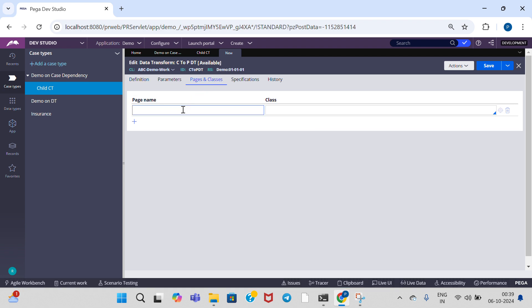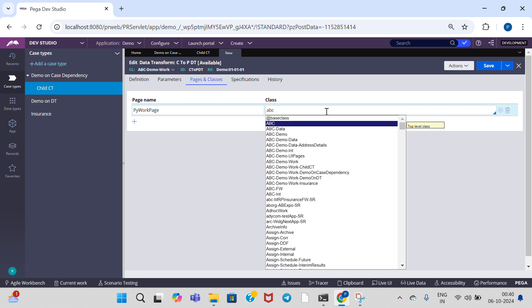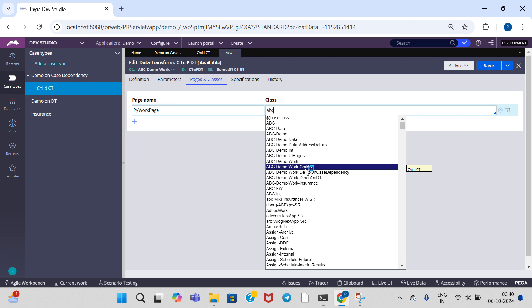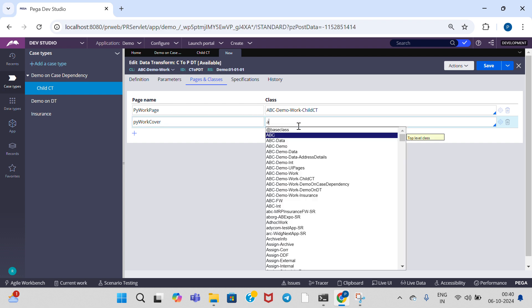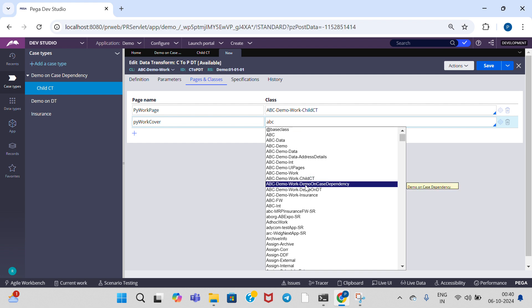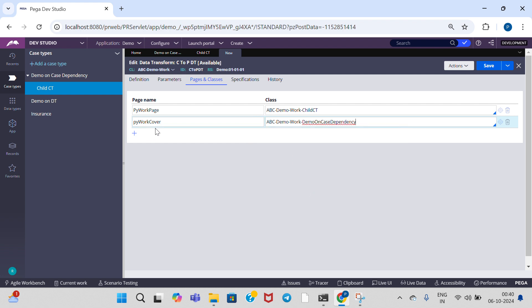Go to Pages and Classes. Give 'pyWorkPage' — this represents the child case type. And give 'pyWorkCover' for the parent case type.